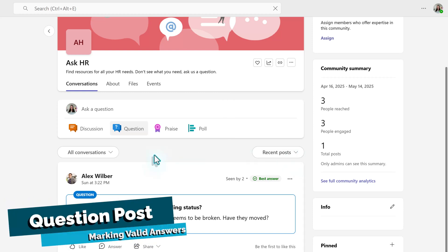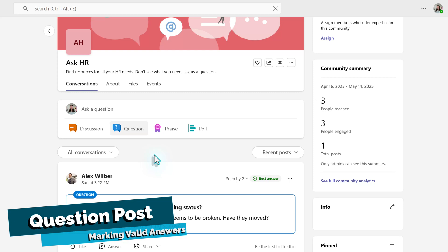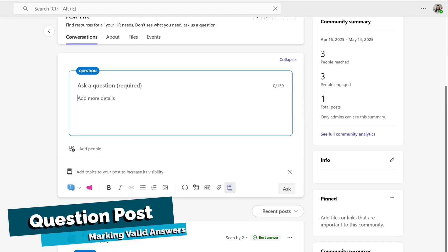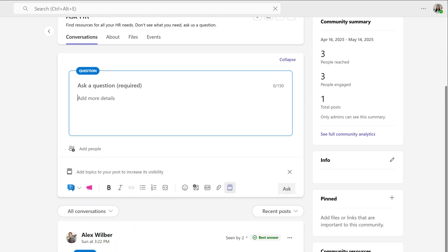When working in communities, the two most common types of posts I see are discussion or question. Let's take a look at a question really quick. In this scenario, I'm a brand-new employee who needs to submit a time-off request, but I don't remember all of the details from onboarding.